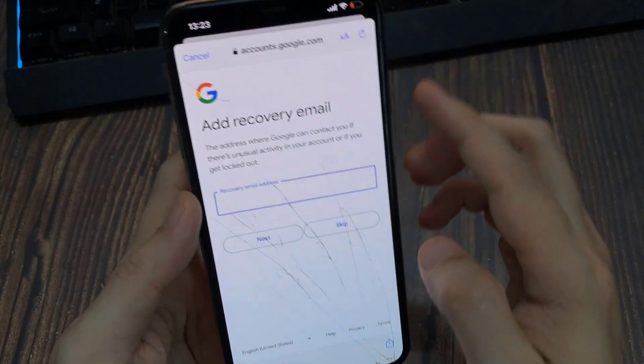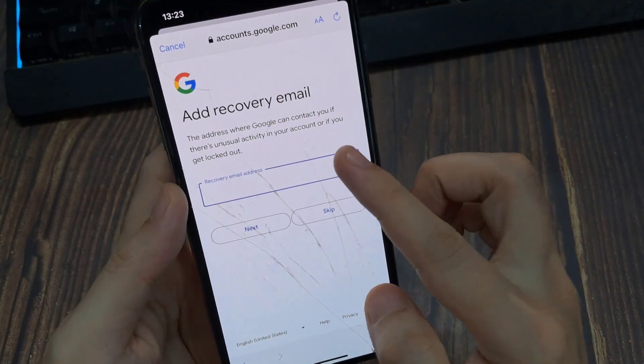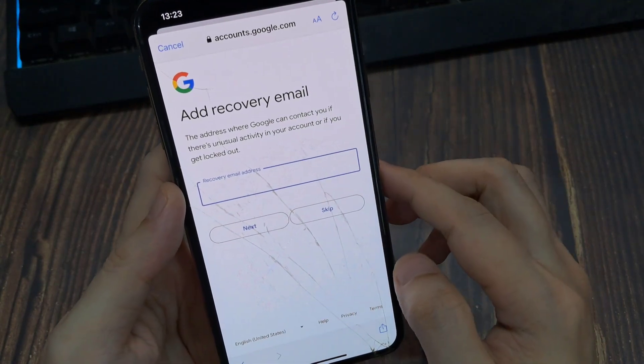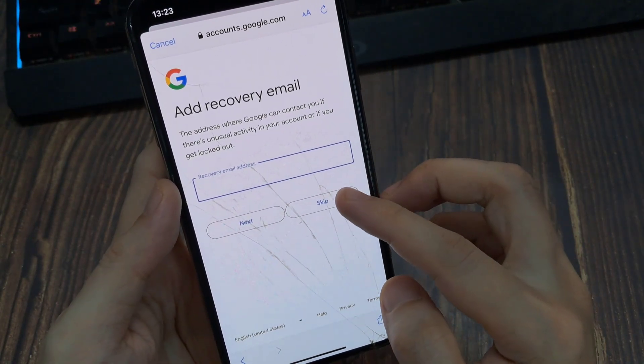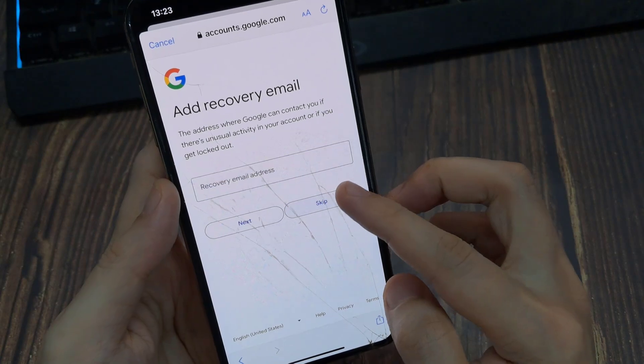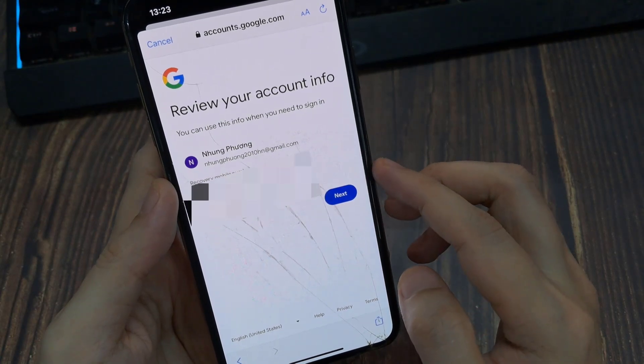Add a recovery email address where Google can contact you if there's unusual activity in your account or if you get locked out. Skip it.